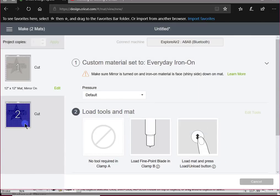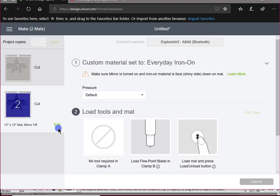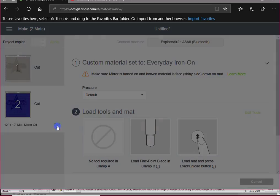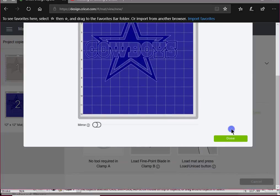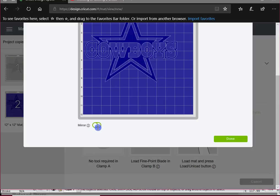And I have to do it to both, so I'm going to edit the second one, come down, turn on Mirror — done. So now my machine's ready to go and I can start cutting.